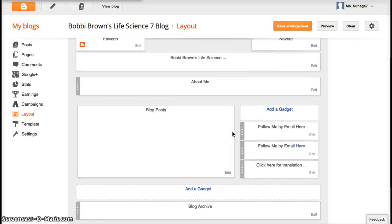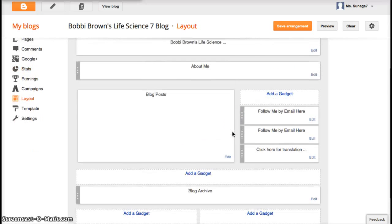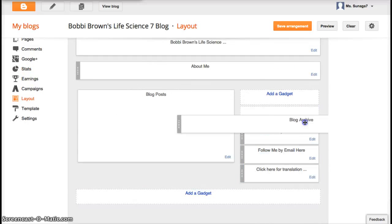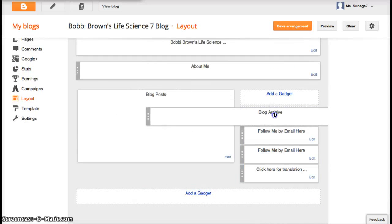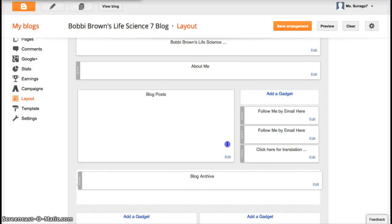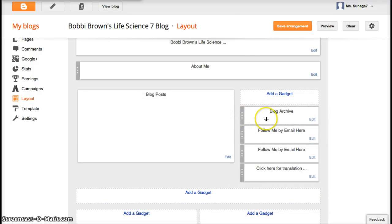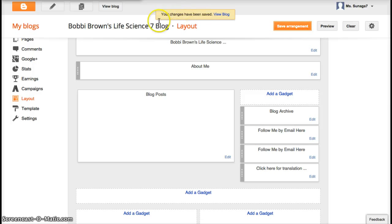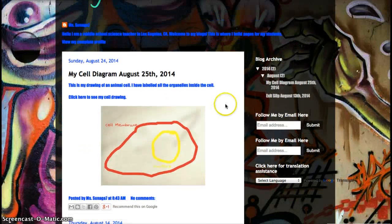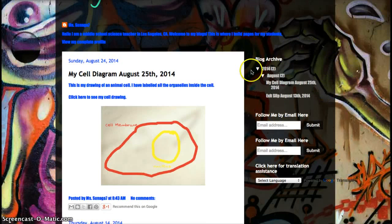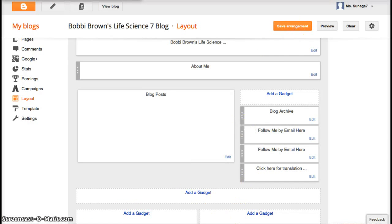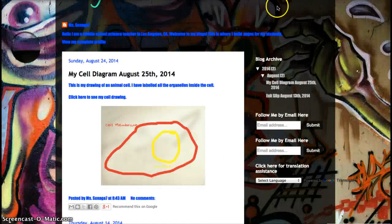Now the cool thing about this page is you can actually click and drag and put things in different places. So let's say I want to move my blog archive from down here to the side, I could do that. And when you save it and you view your blog, you can see it moved my blog archive over here. In the old blog, it used to be down here, but now it's moved.